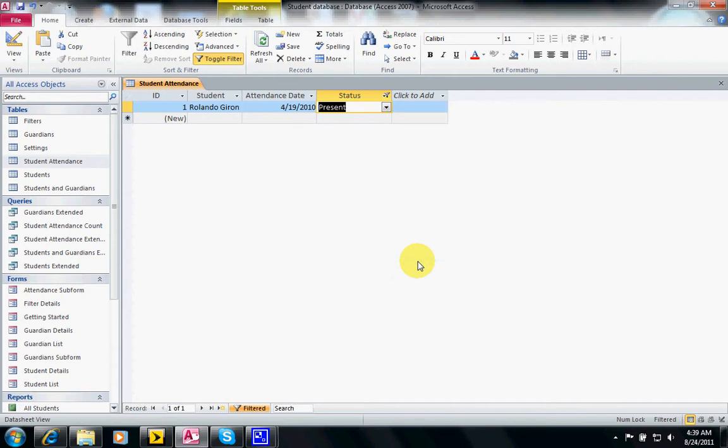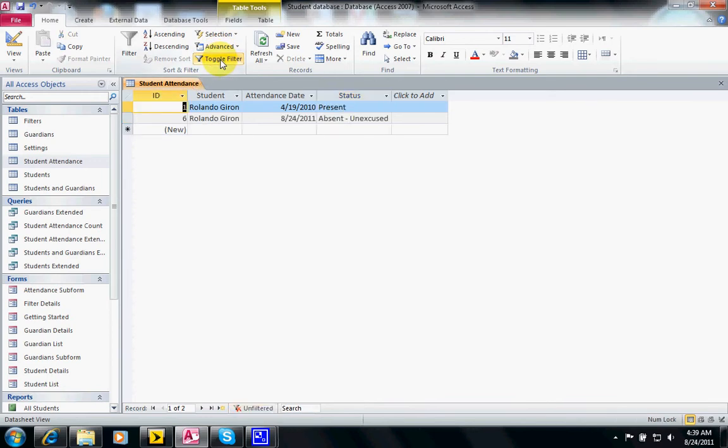And now it shows the other record. You can always turn off the filter by clicking on the toggle filter button, and now we can see them all.